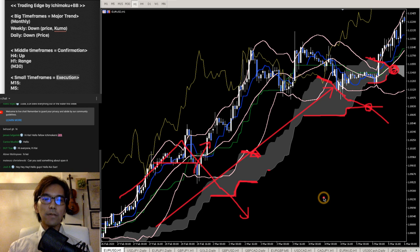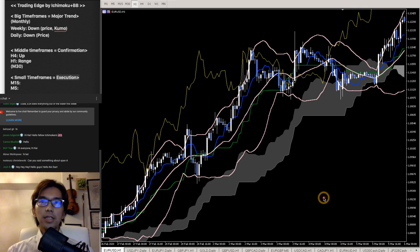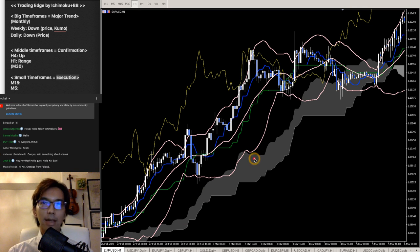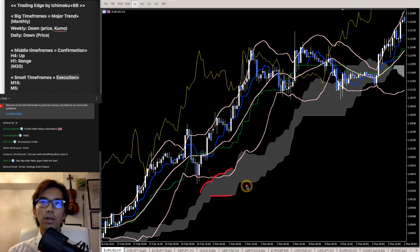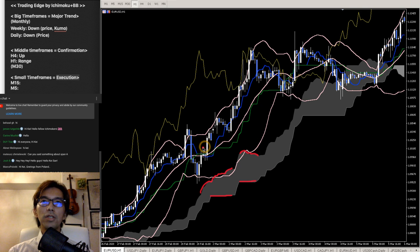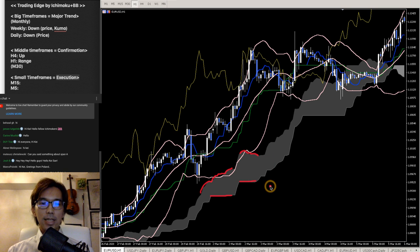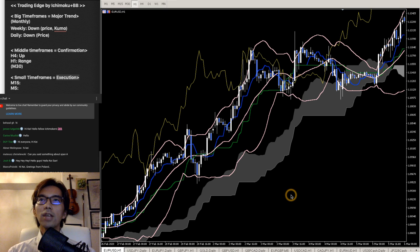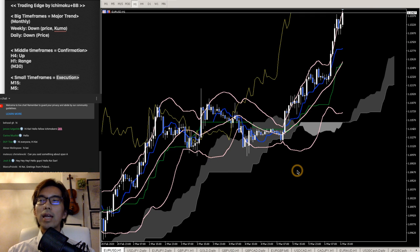Senko Span A shows the market momentum because this is another Hanne line. Whenever you see Senko Span B flat, you have to look at Senko Span A's direction too. When Senko Span B is flat and Senko Span A is moving down, the retracement is going to be very strong. So let's talk about this Senko Span A today.